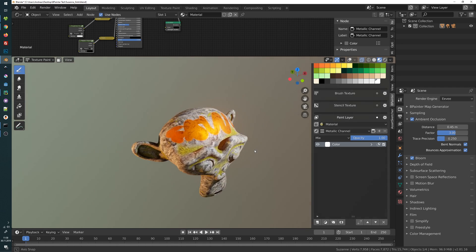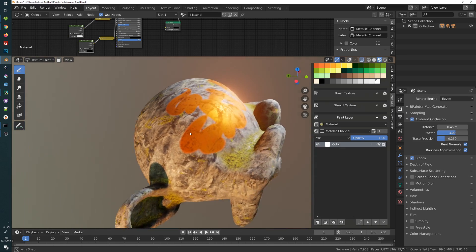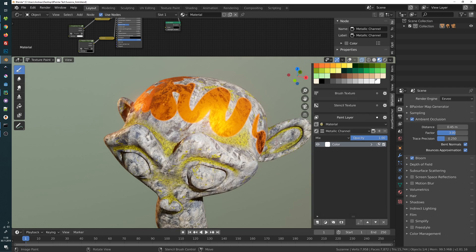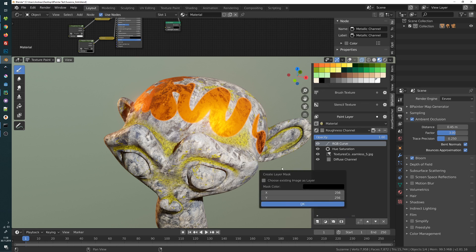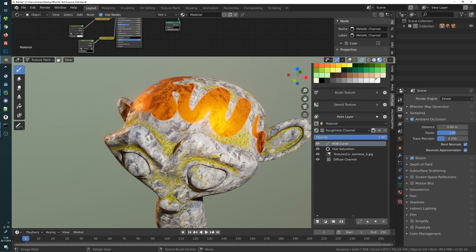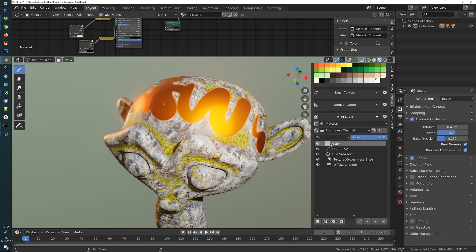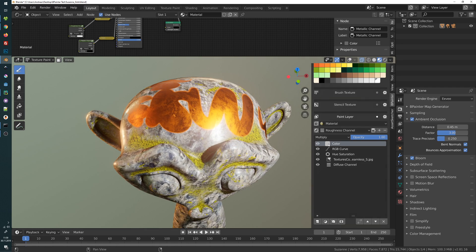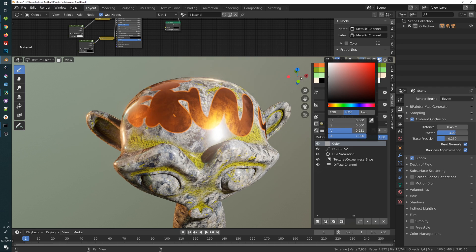Now if we paint this material, it is a metallic color and it is orange or yellowish. Next we will adjust the roughness channel, so we'll go into the roughness and create a new color layer — and this color layer will be set to Multiply.